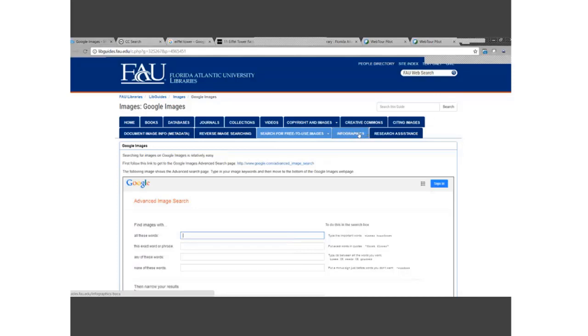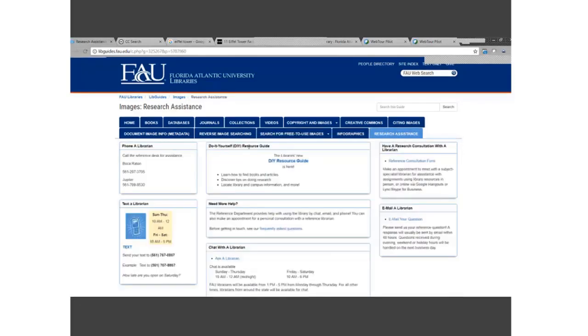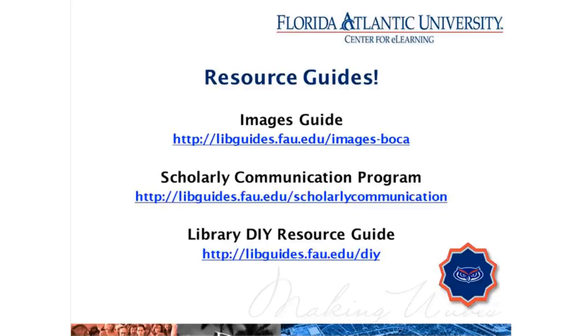There is also a guide for infographics and information about how to get assistance — you can call, contact me, or reach us through various channels. There is an incredible amount of information in this one LibGuide covering almost anything you might want to know about images and copyright.